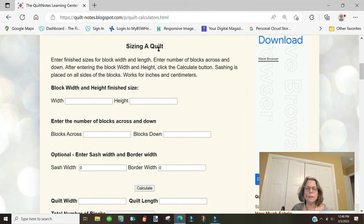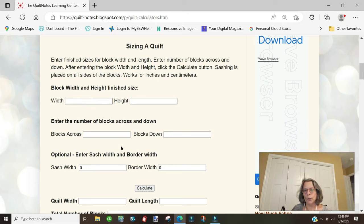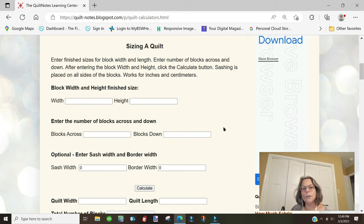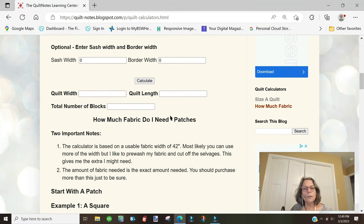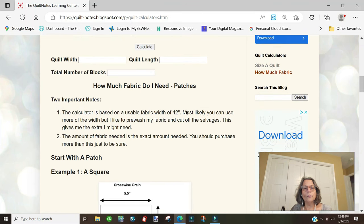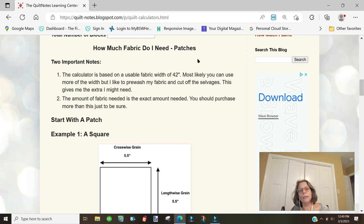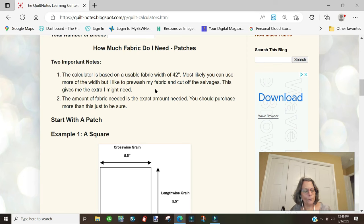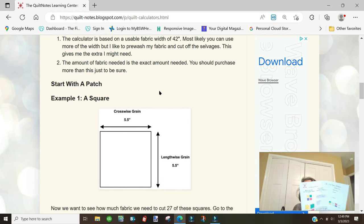This will take you to the two apps I have. The first one is sizing a quilt, where you put your block information and determine what size you want your quilt. We're going to skip over this one and see how much fabric do I need in patches.